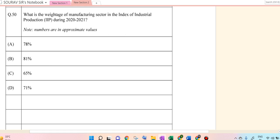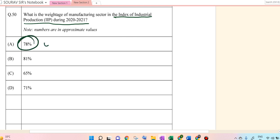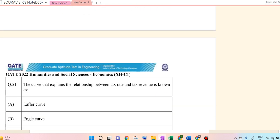What is the weightage of the manufacturing sector in the Index of Industrial Production during 2020 and 2021? So this was 78% — direct question — 78% is the answer.